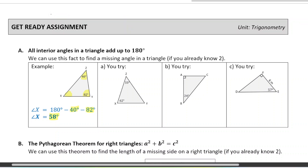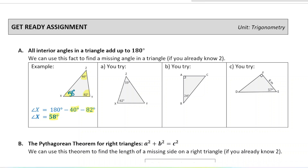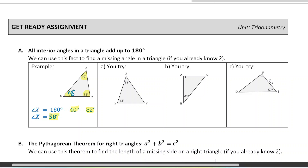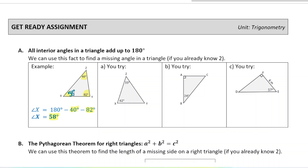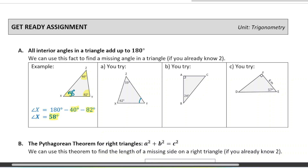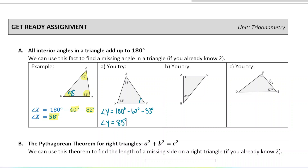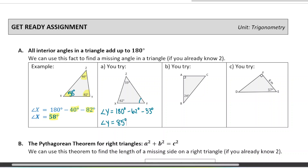You have the option of pausing the video here and trying out the two other examples, or you can do the first one along with me. In this next example, we are missing angle y. To find angle y, we would just subtract from 180 degrees — subtract 62 and subtract 33. That's subtracting 95, so angle y ends up being 85 degrees. You can try the other two on your own; the answers are at the bottom of the page.